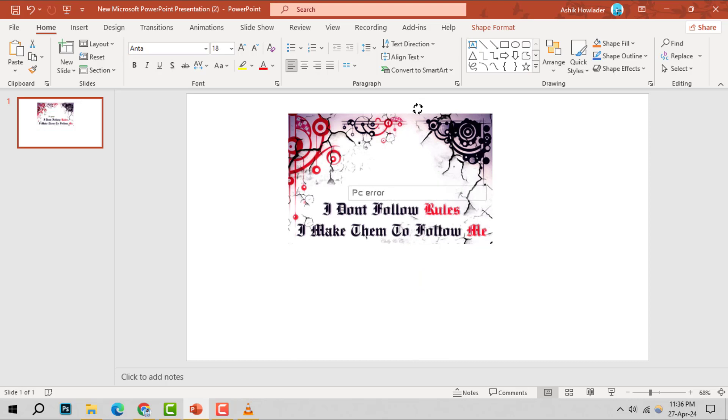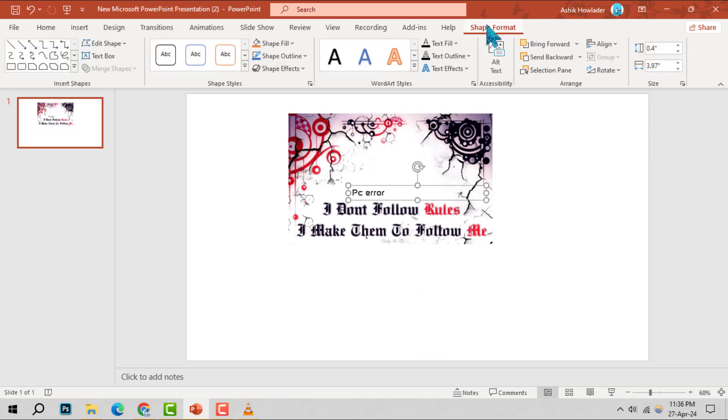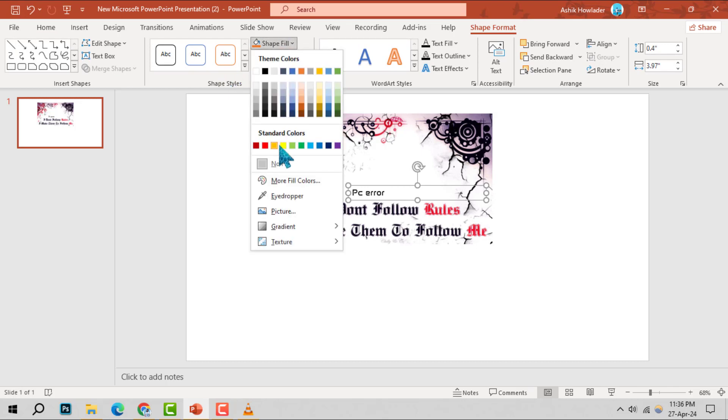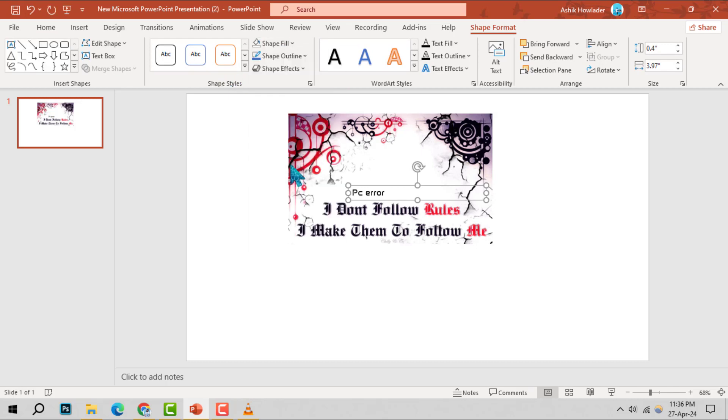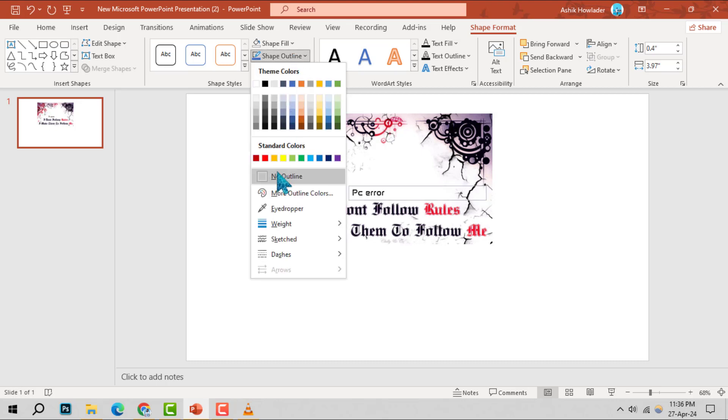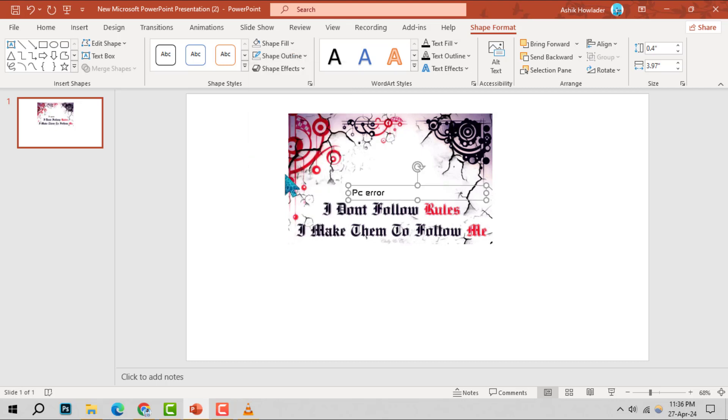Step 5. With the text box selected, go to the Shape Format tab, find the Shape Styles group and apply the finishing touches. Select Shape Fill, choose No Fill, and for Shape Outline, select No Outline for a seamless look.